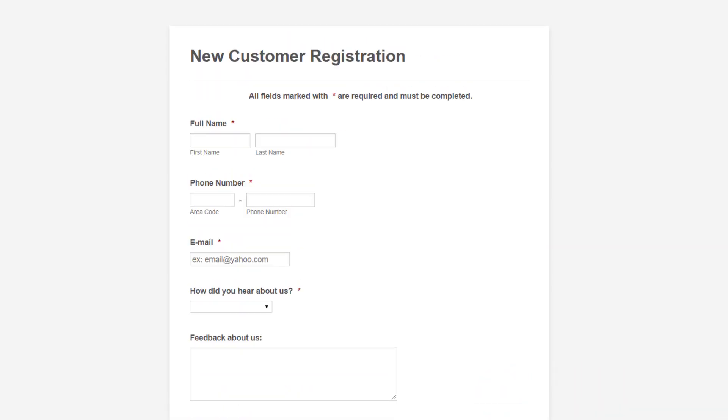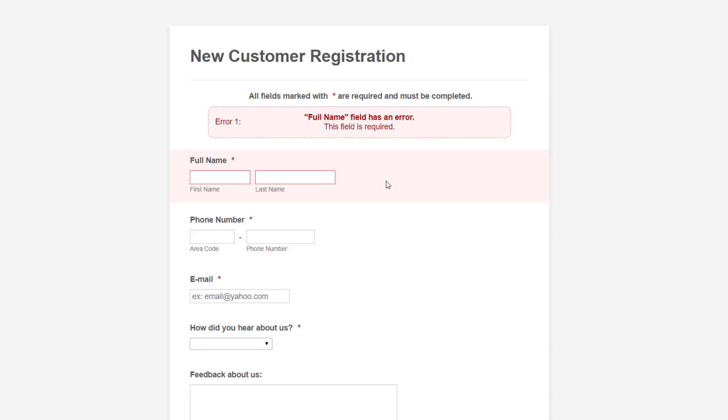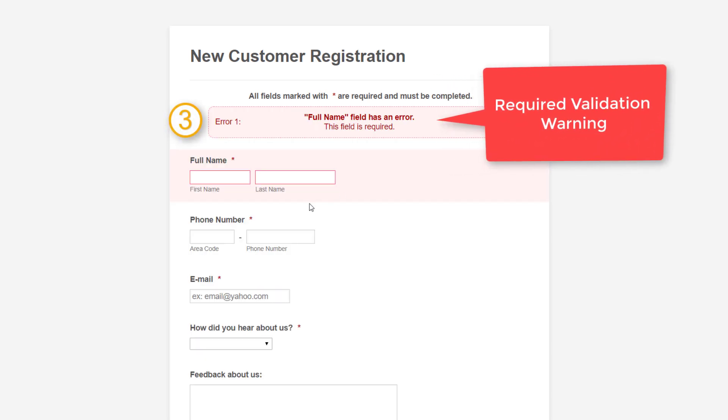Now we can also test the form. If the form is missing any information, error messages will appear to the form respondent.